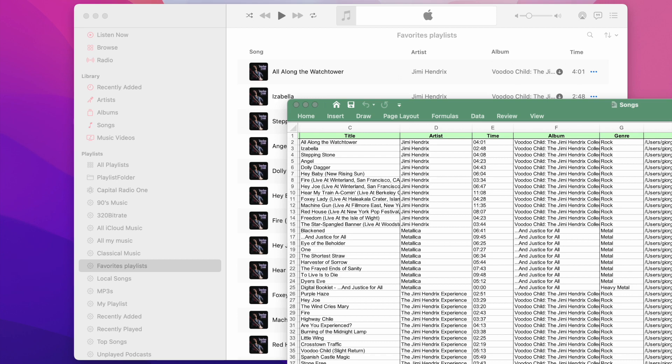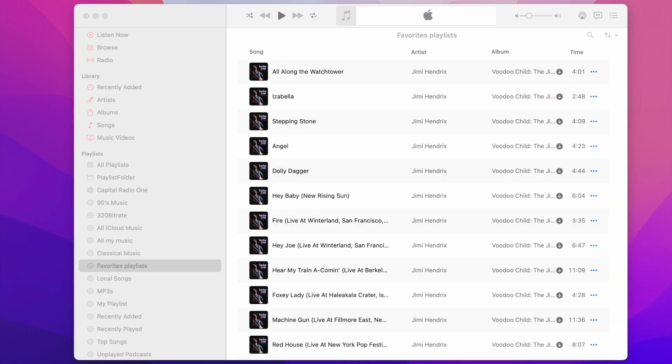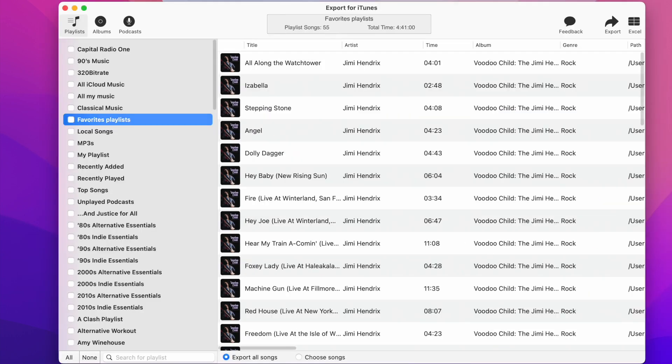This great feature can help you create a catalog of your music and keep track of your playlist collection. Let's open up the Export for iTunes app.